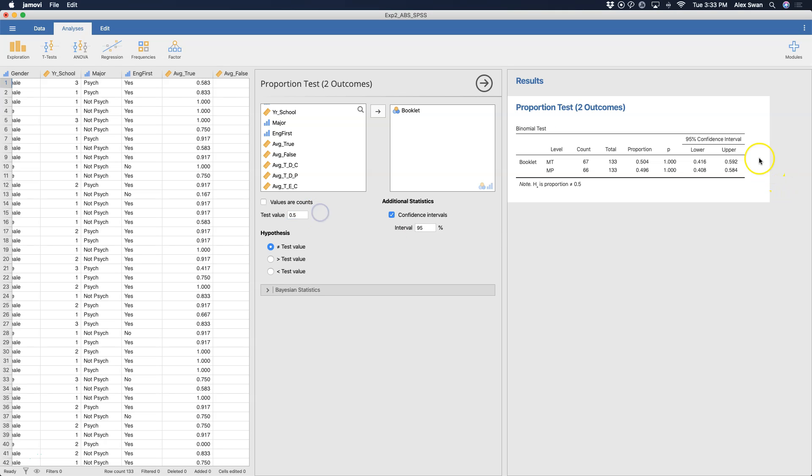So if I change it back to 0.5, then we get this. And there's really nothing else to binomial tests. Thanks for watching this quick tutorial video. Stay tuned for more Jamovi tutorial videos. Please don't forget to like and subscribe. Thanks for watching. Bye.